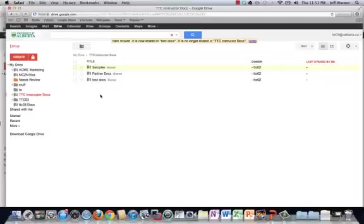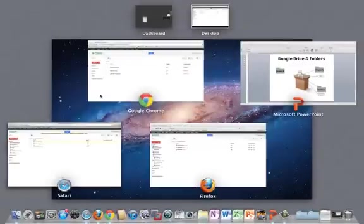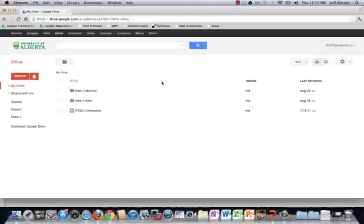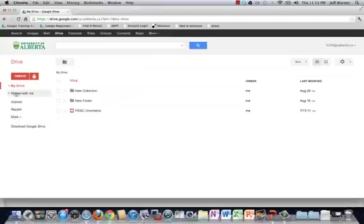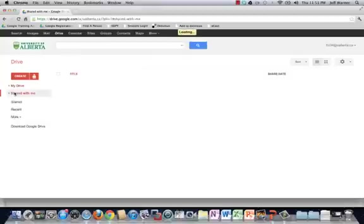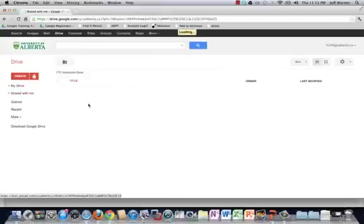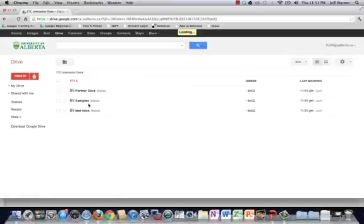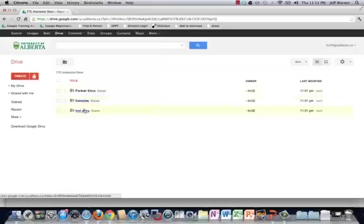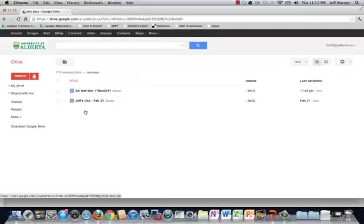I'm going to now flip over and we're going to have a look at Google Chrome, which happens to be TTC 04. So here we have yet another user. And this user also has access to the TTC instructor docs folder. And let's go in here and have a look. So they go in here. First they realize, hey, wait a minute, someone's been rearranging these folders. That's fine. They go and find the file that they're looking for. So there it is. Jeff's doc, February 21st. Right.